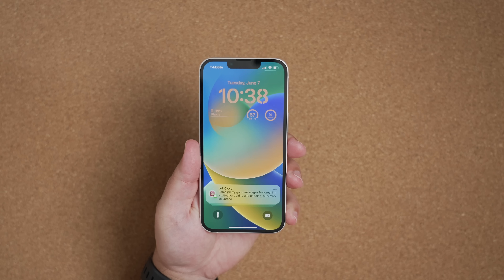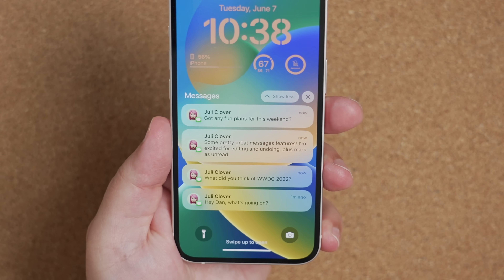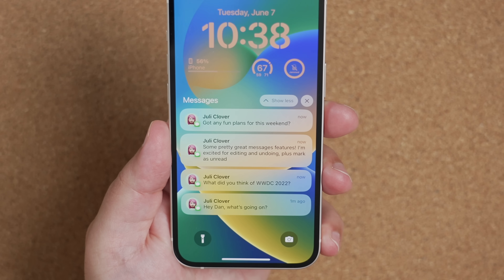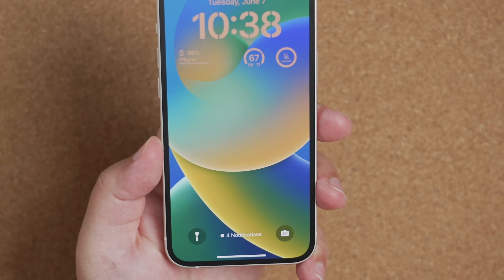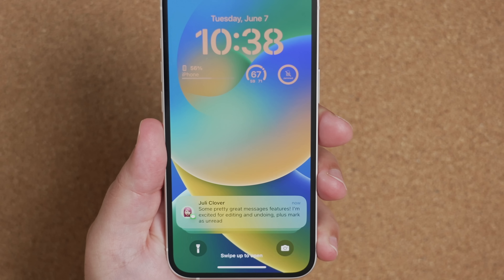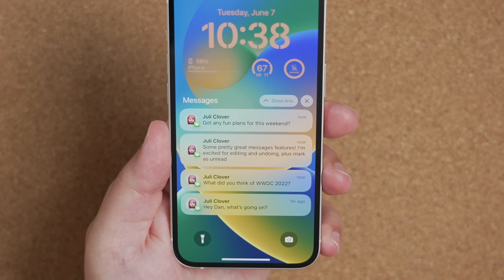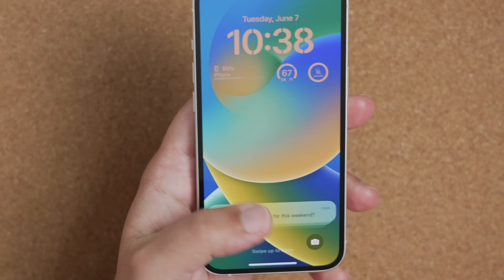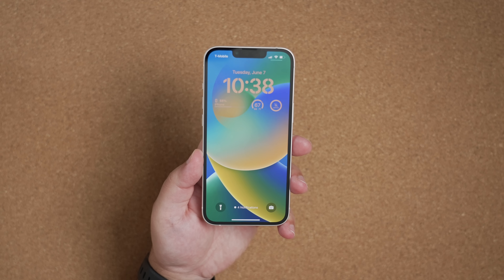Notifications on the lock screen in iOS 16 also got a pretty big overhaul. They now take up a lot less of your display so you can focus on your wallpaper without being bogged down. Notifications now roll in from the bottom and stay grouped. You can swipe up on that stack to see the rest of your notifications, or swipe down to hide them — they tuck right between your flashlight and camera icons, showing a count of available notifications. This helps reduce clutter so you can still view widgets and other info on your custom lock screen.